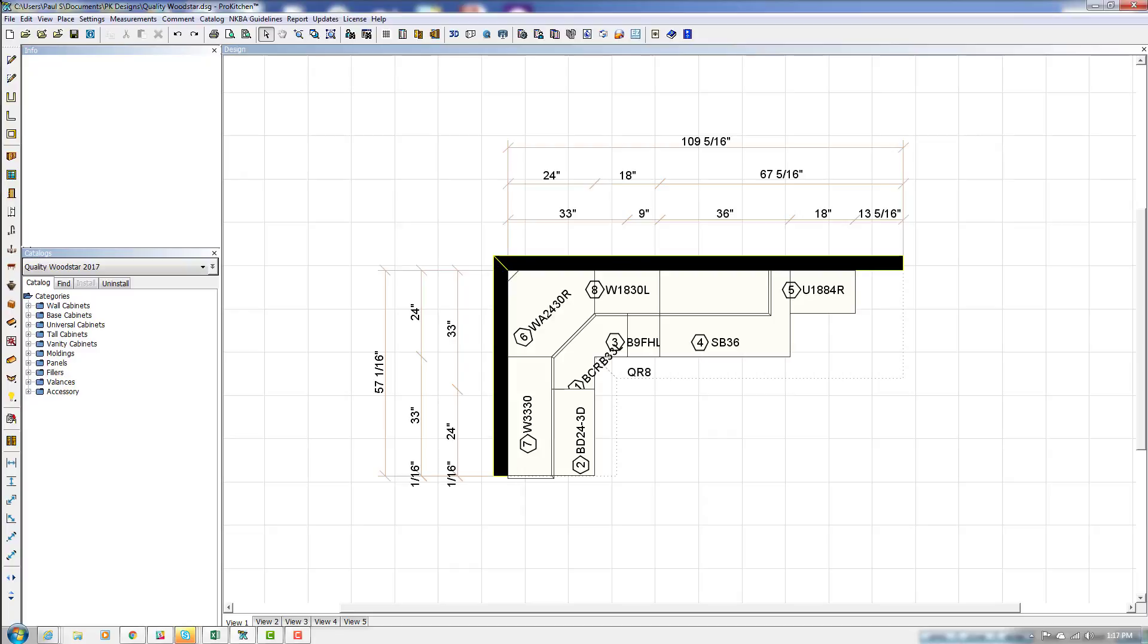So this has been the ProKitchen Catalog Installs Automatically with Design Opening video tutorial. Thank you for watching.